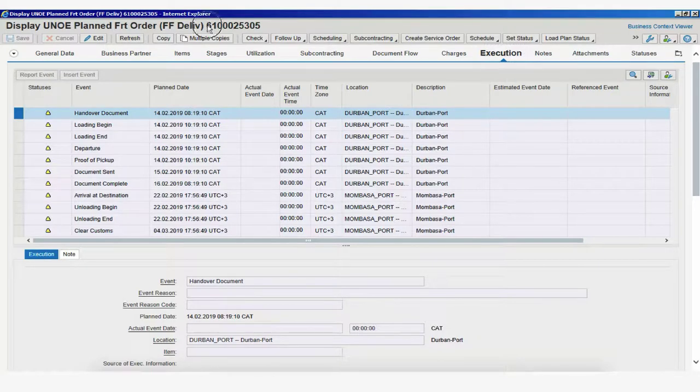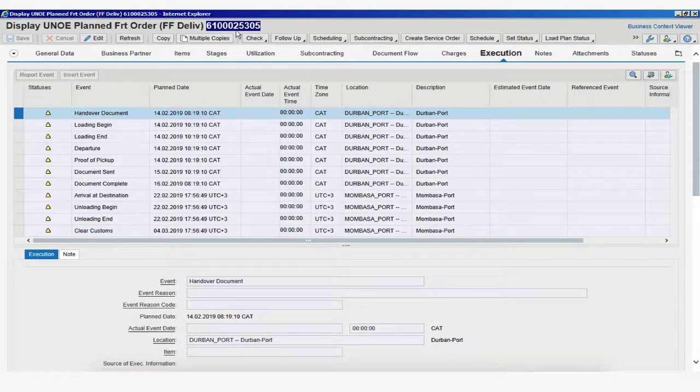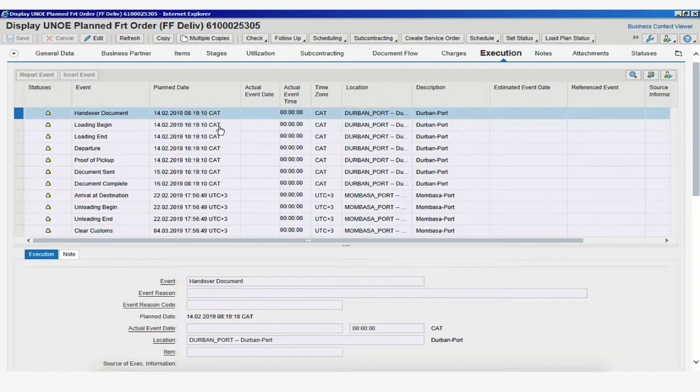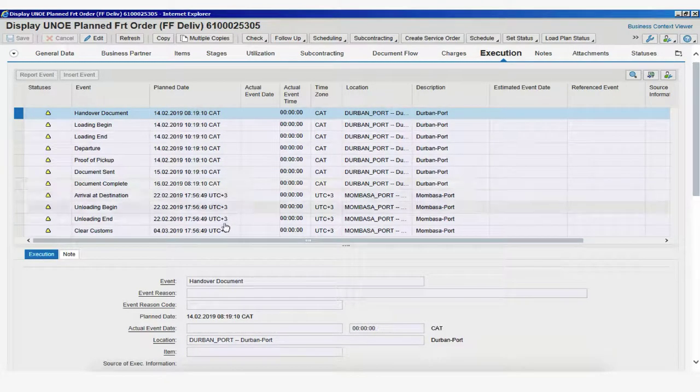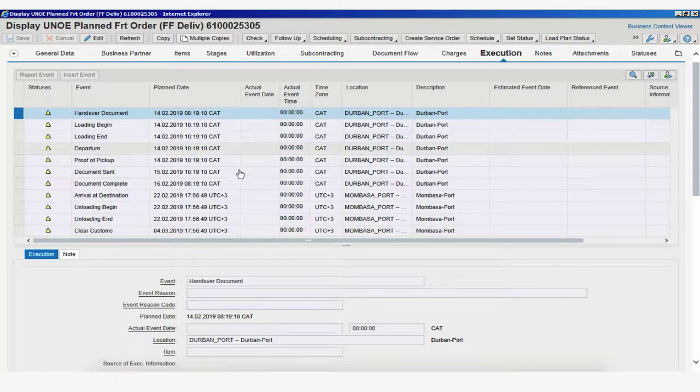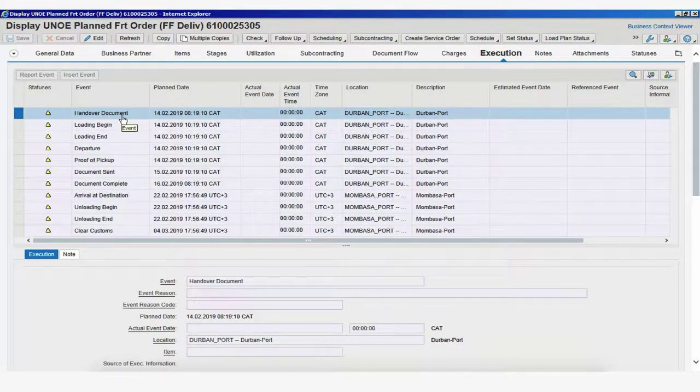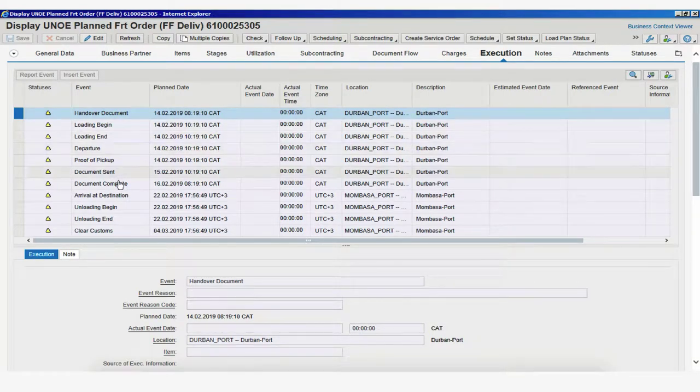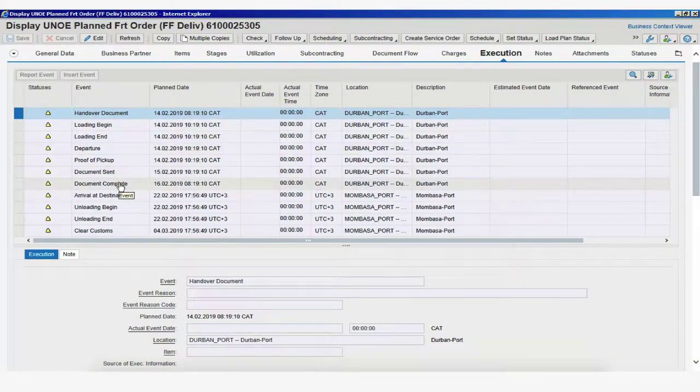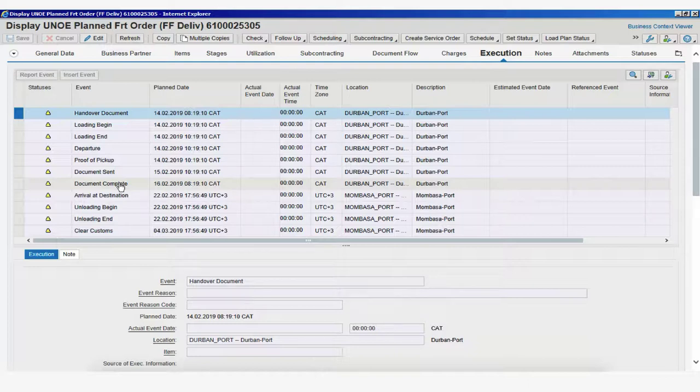We are still viewing one single freight order, which is the one above here to the left in the header, and we now see all the events that are linked to this specific freight order or leg. When TM displays events, all these events are considered expected events. Any events that we add manually are going to be considered unexpected events.